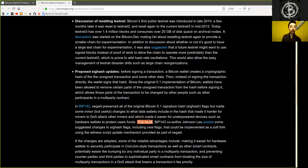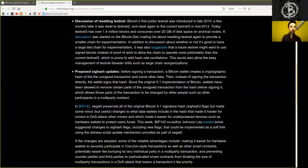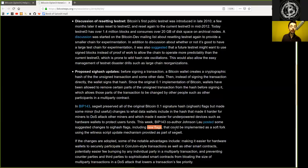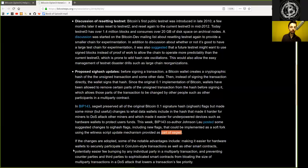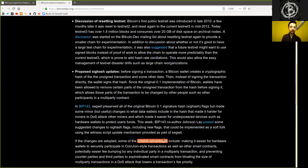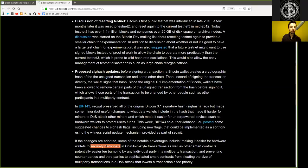This week, BIP 143 co-author Johnson Lau posted some suggestion changes to the SIGHASH flags, including new flags that could be implemented as software using the witness script update mechanism provided as part of SegWit. If the changes are adopted,